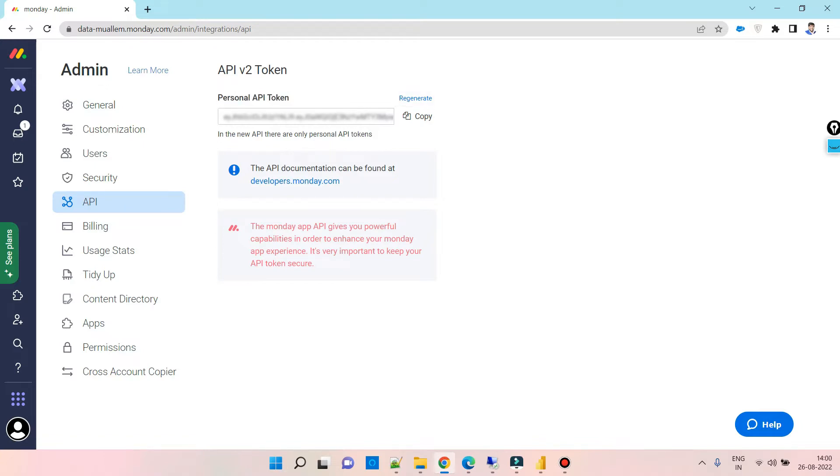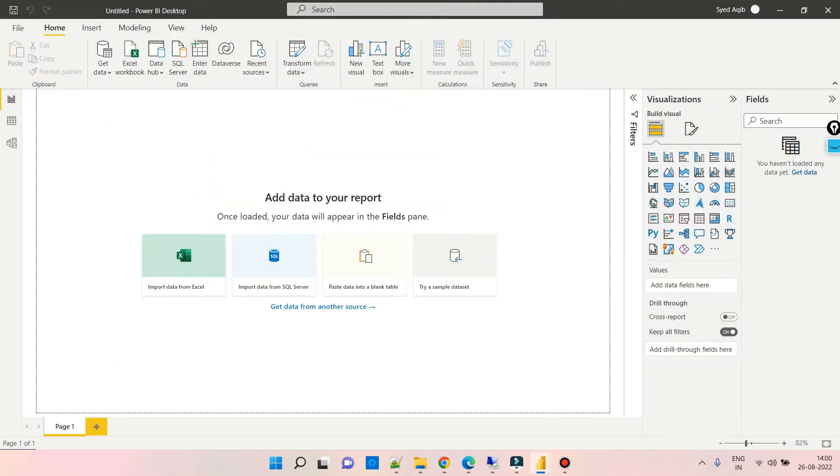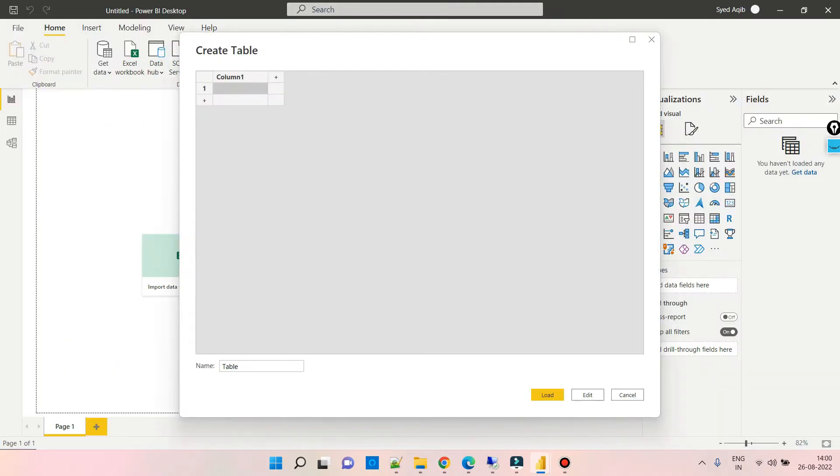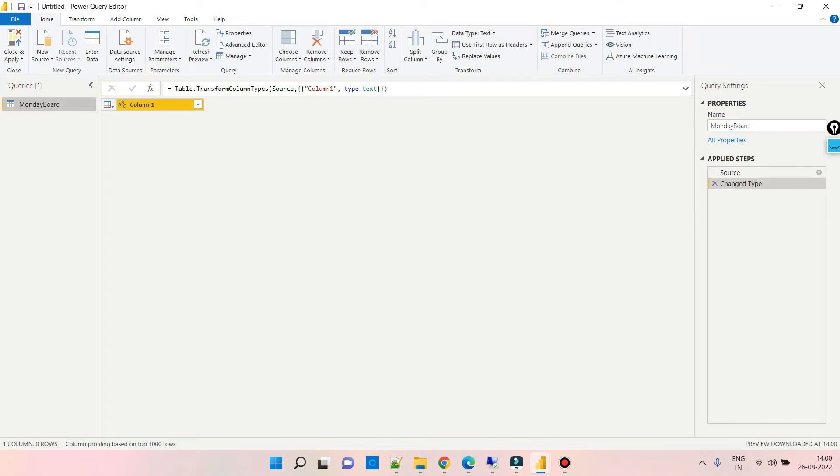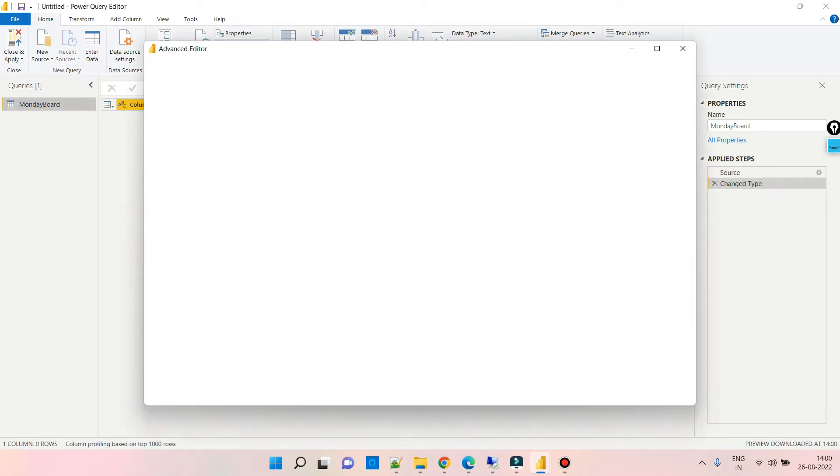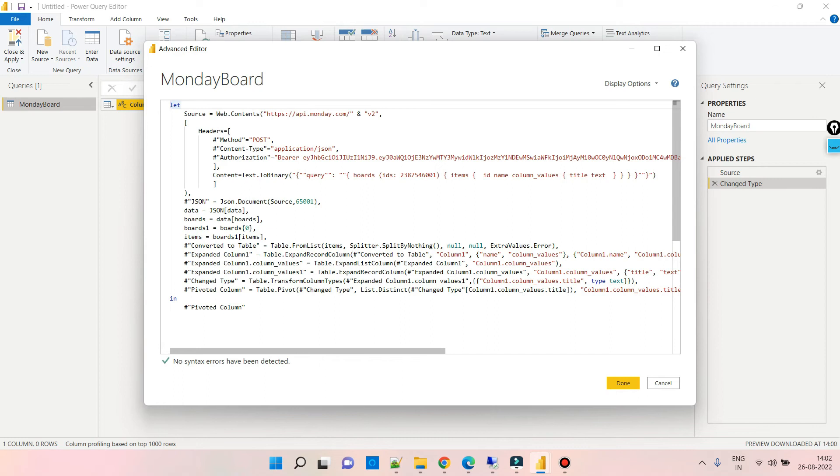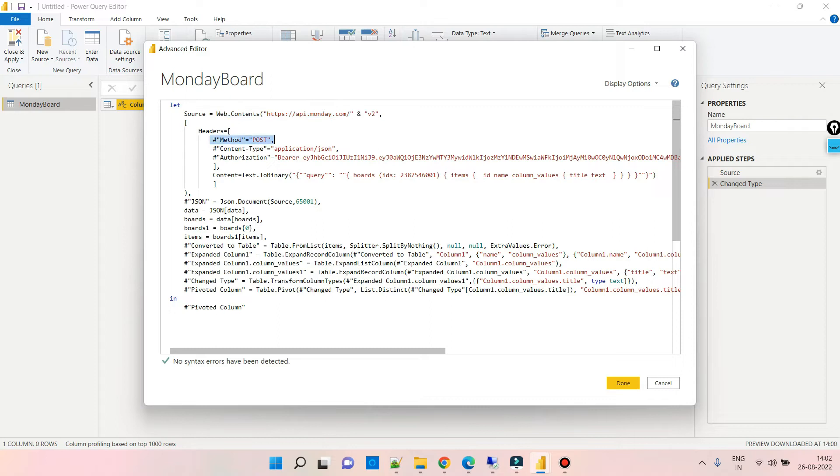Coming to Power BI, let us create a blank table first. Before creating the table, click on the edit option and go to the advanced editor. Paste the M query given in the description of this video. This M query contains the connection string with the board ID to fetch the data. Source defines the web URL as well as the headers which specify the authentication, which is the API.